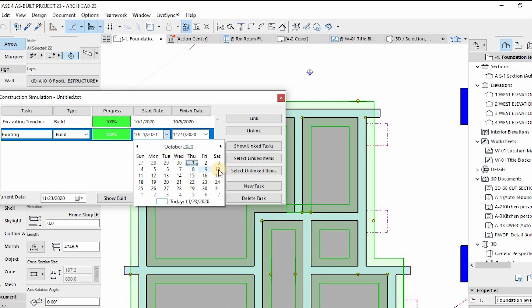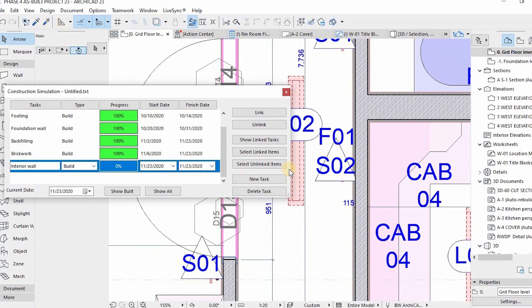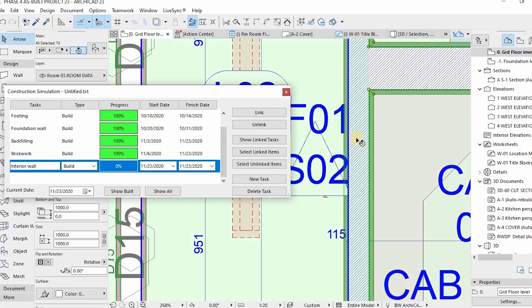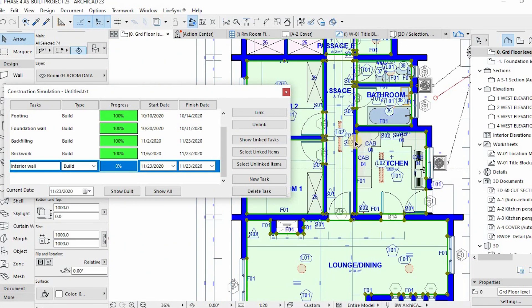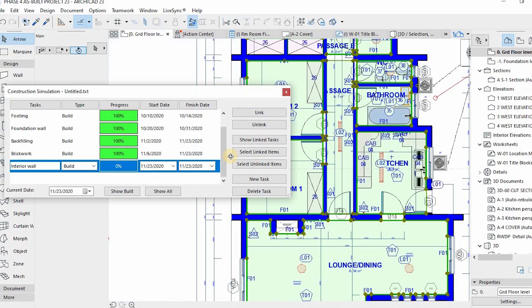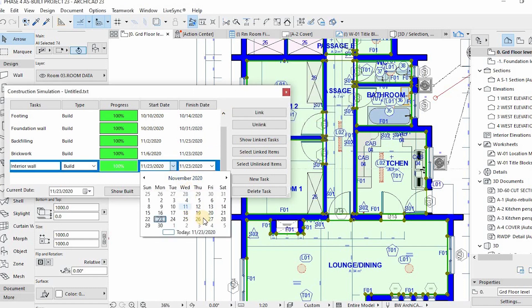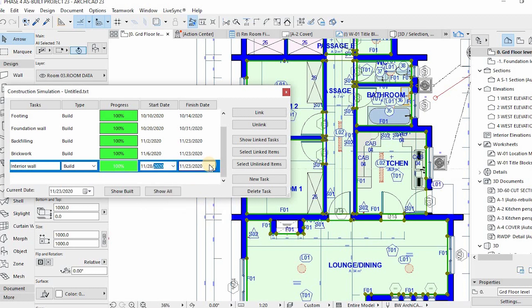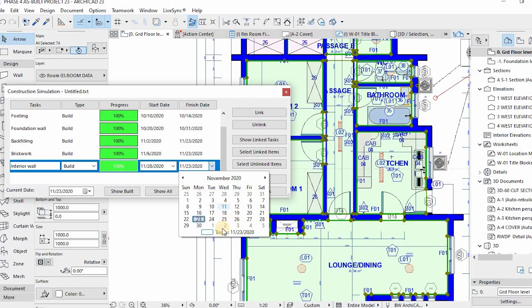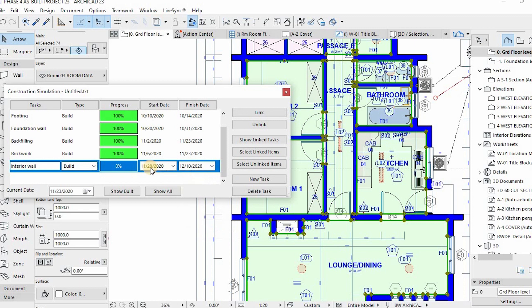An important note: to assign tasks and do this construction process, it only works when you're on the floor plan. From there you can link and unlink elements, correct mistakes, show selected tasks, select linked items, and also delete tasks you've already created if you've made a mistake.